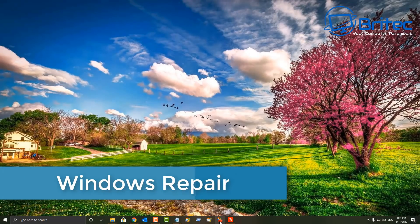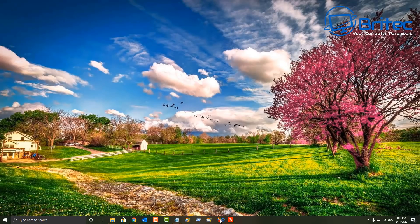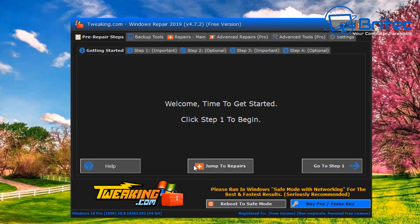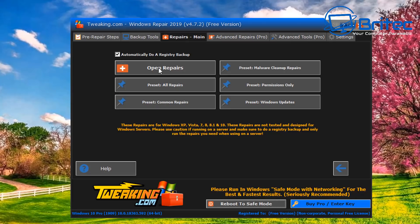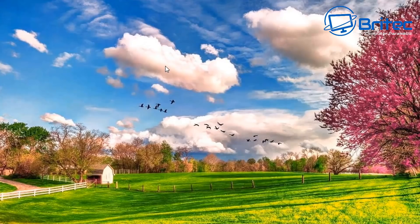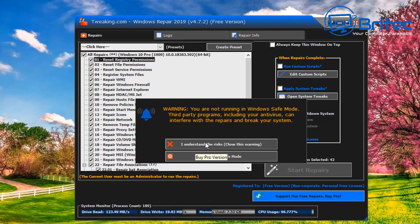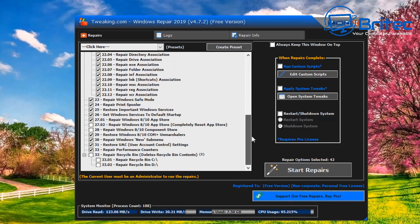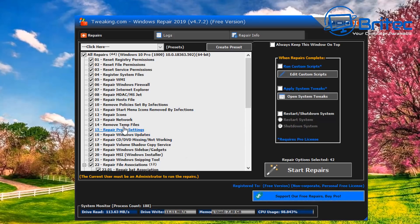Next is Windows Repair — a powerful tool if you have issues with your system, such as after removing malware that has damaged your network driver or other settings. You can also back up the registry and create restore points. The interface has easy steps to follow. Important note: don't run repairs on things that don't need fixing, as you could break something that's already working.